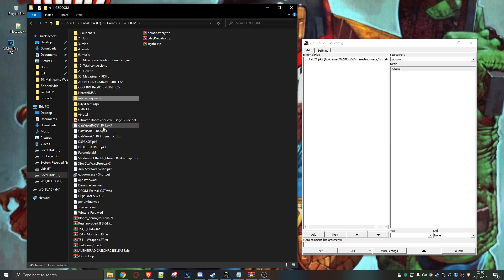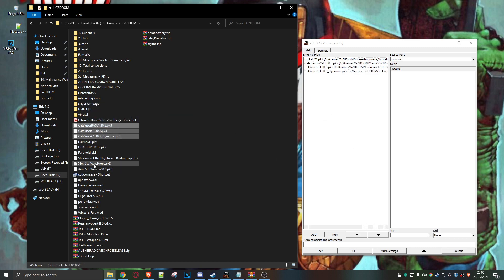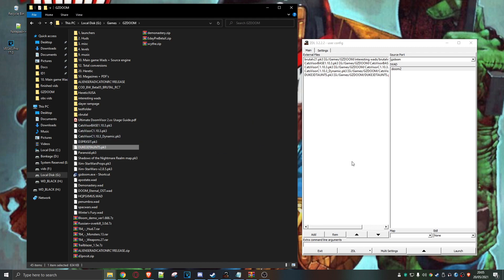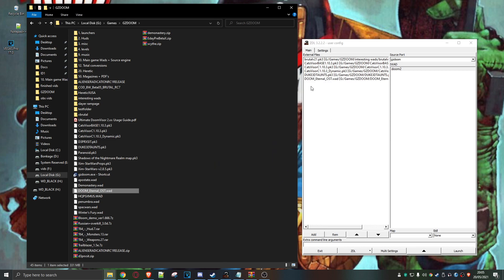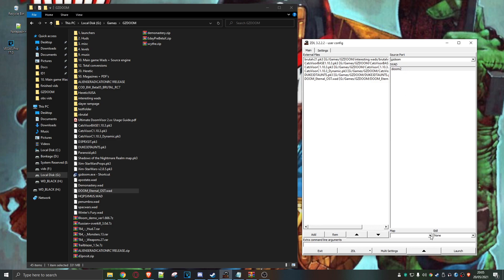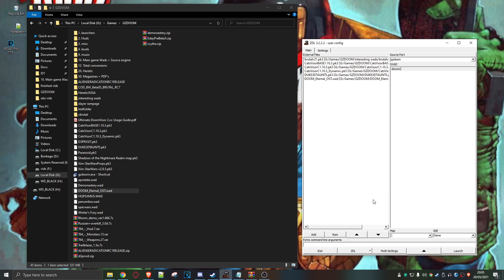I'm going to be running the main Brutal Doom mod, and now I'm going to change the visor — I'm going to put in this visor. I fancy adding some Duke Nukem taunts, which are very good. On top of that, I want to change the music — I'm going to have Doom Eternal's music that somebody's put into a WAD. Brilliant stuff.